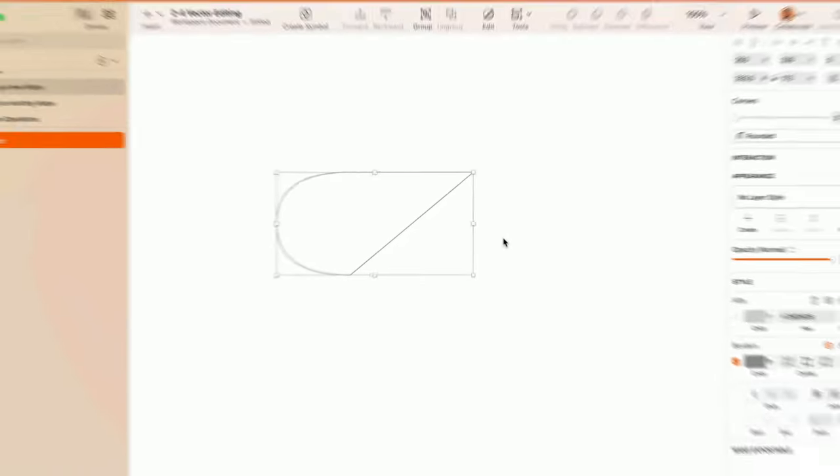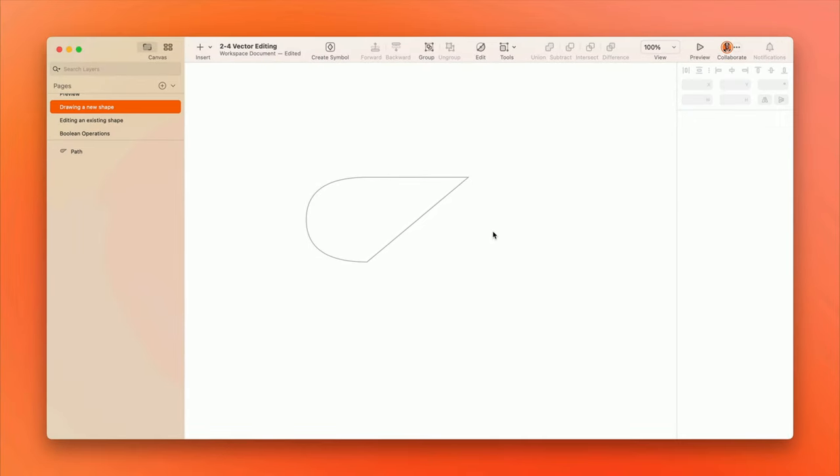Drawing well with the vector tool can take a bit of practice, but the good news is that nothing needs to be perfect the first time around. We can go back and adjust our points and curves at any time.